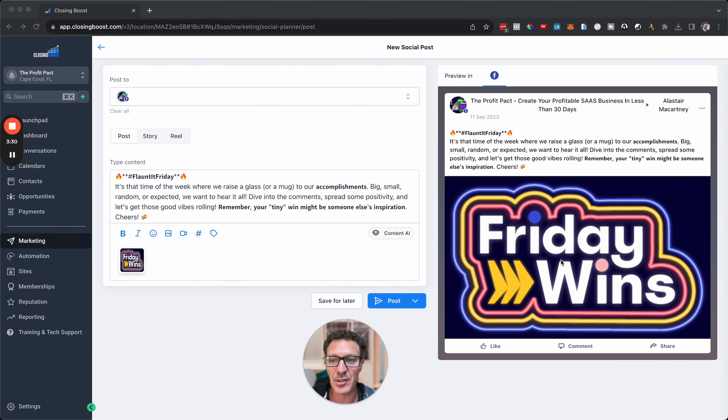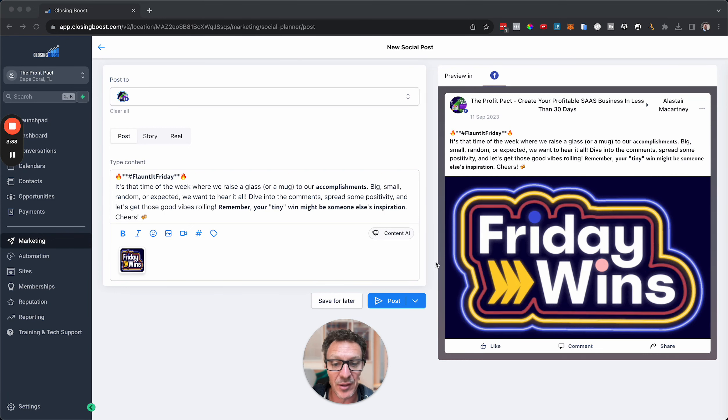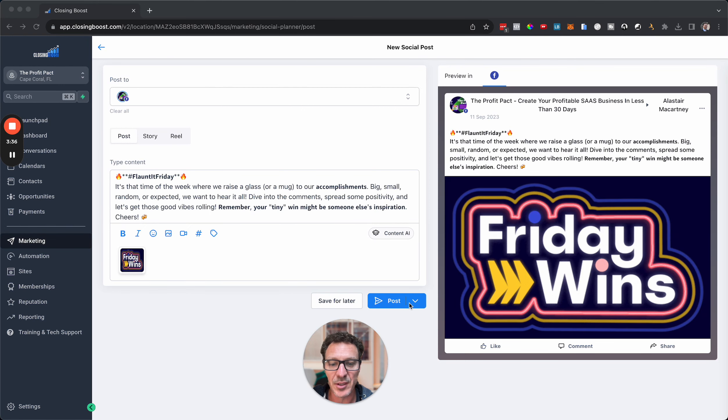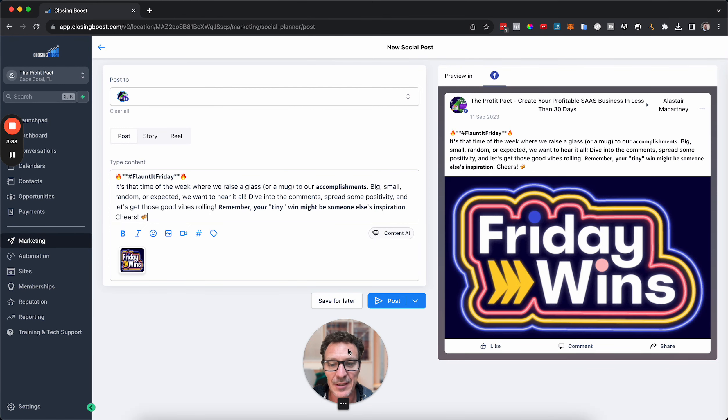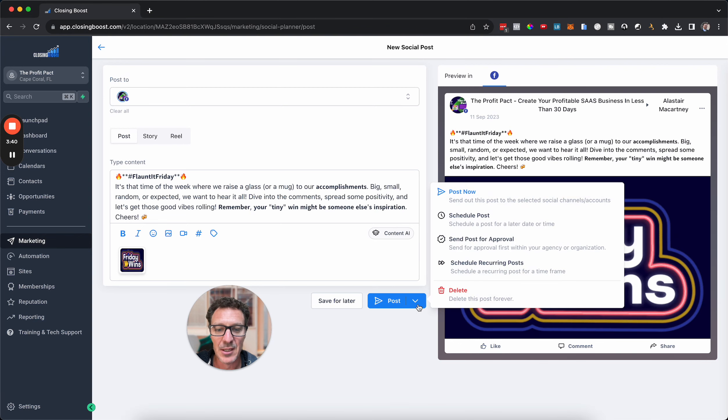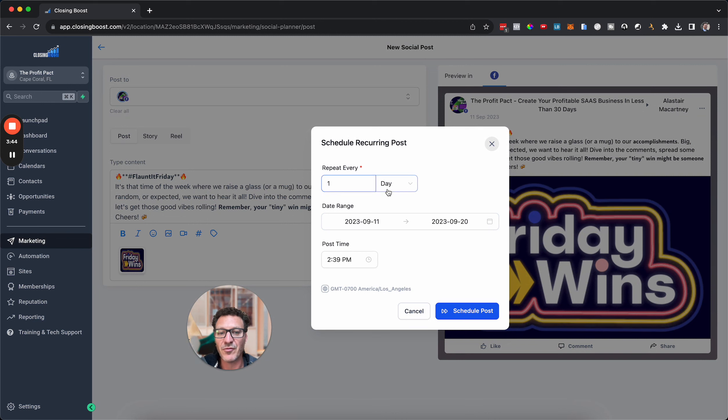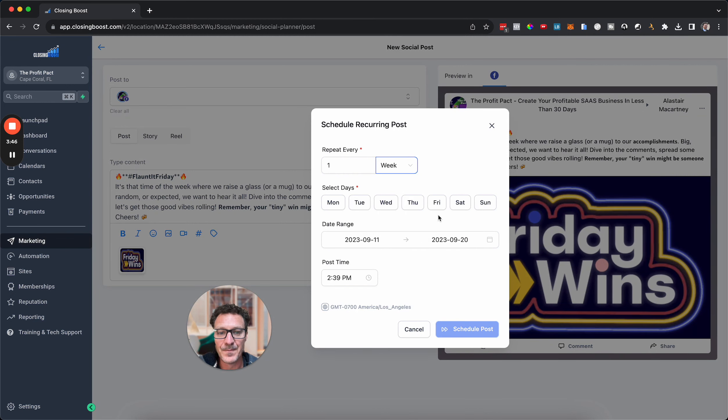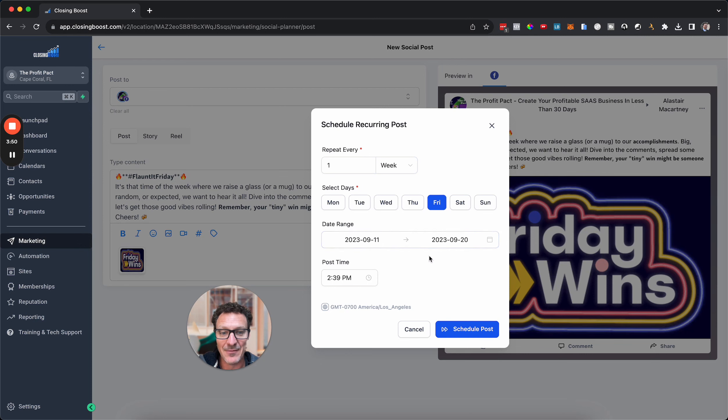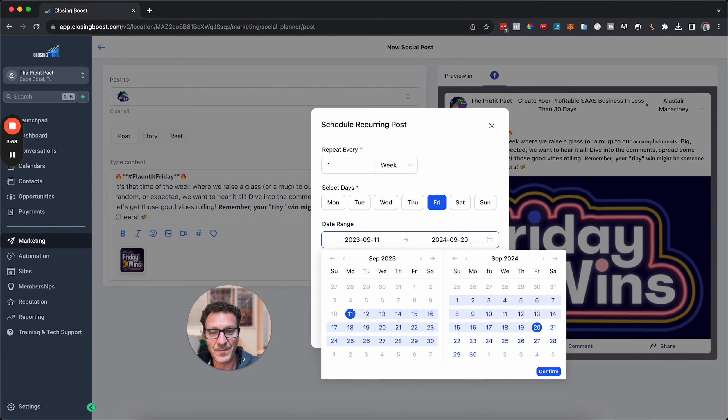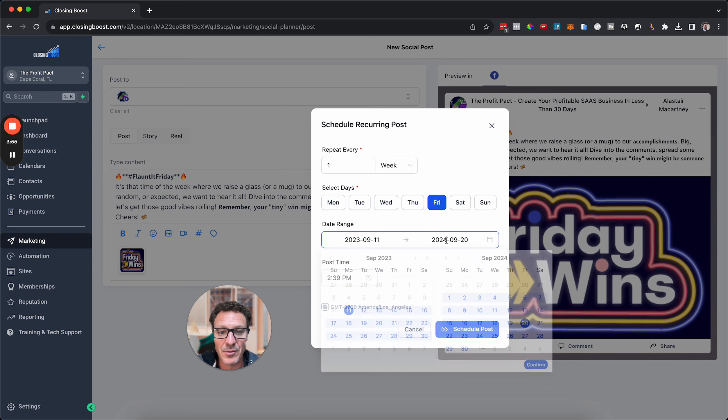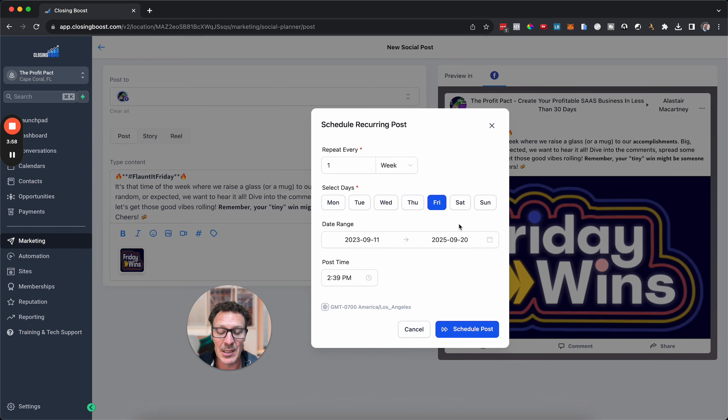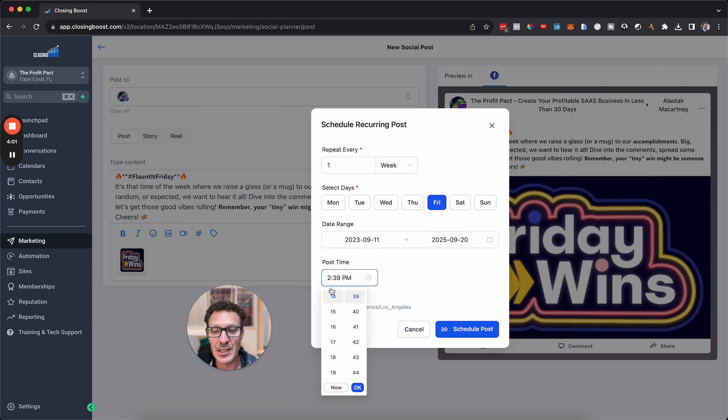So we're going to be starting to do that. What I want is this to go out every single Friday. So instead of hitting Post here or Save for Later, I'm just going to hit this drop down arrow. In fact, probably have to move my head slightly. This drop down arrow, I'm going to Schedule Recurring Post. I want to repeat it every week and I want to do it on Fridays. I'm going to start from right now. I'm going to go out for a year from now. I could go two years. Let's go with two years.